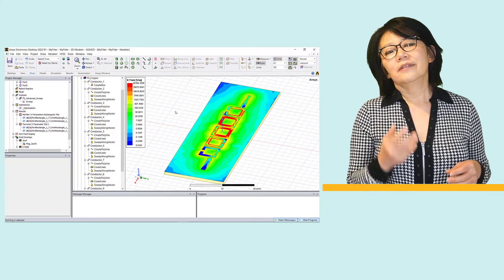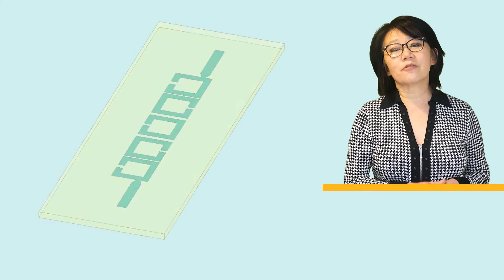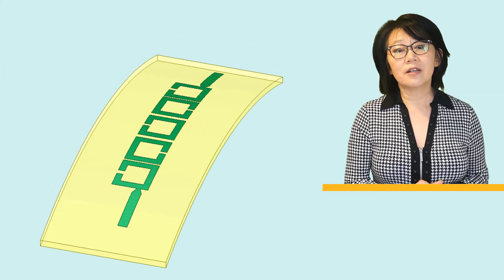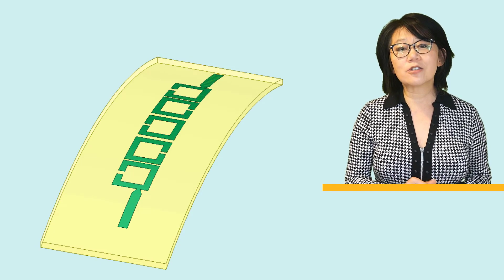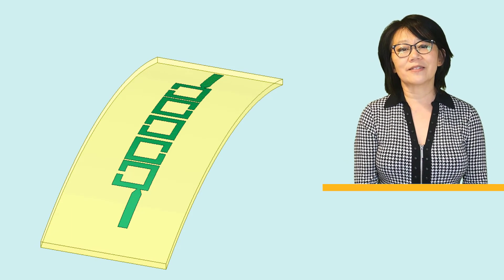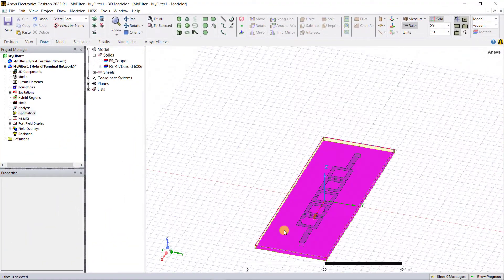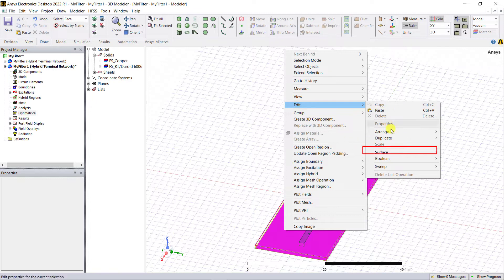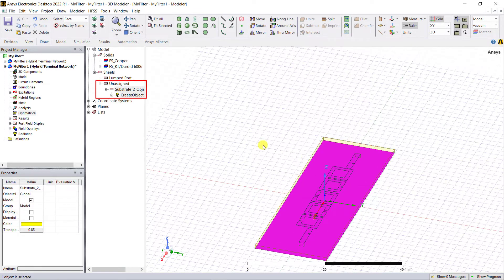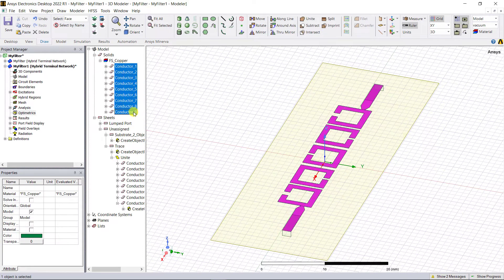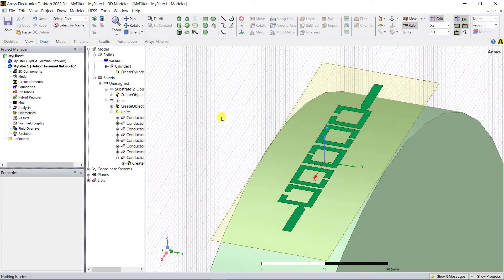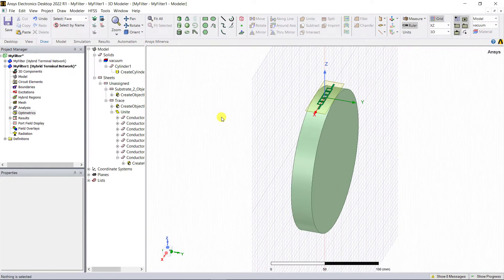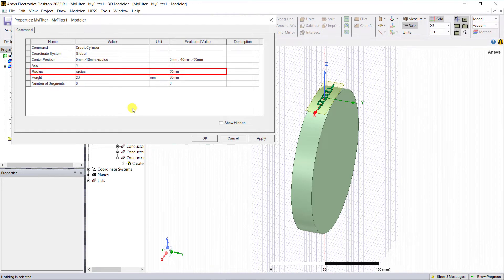Now let us see what happens if we wrap this filter design onto a curved surface so that the coupled line spacings are changed and see the effects on the filter response. To do this, select the bottom face of the substrate and create a sheet object. Similarly, create the sheet version of the top trace and delete the other geometric objects.